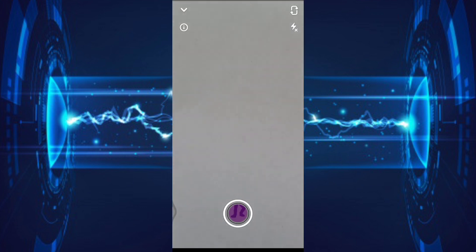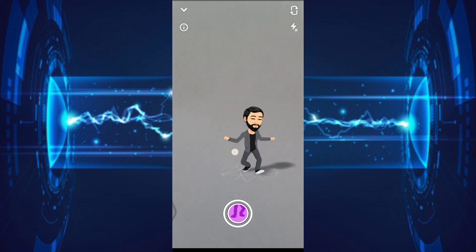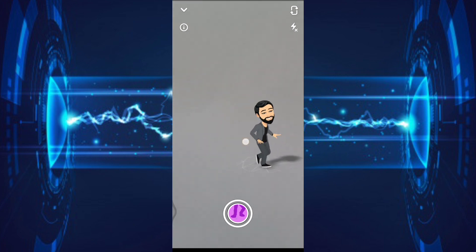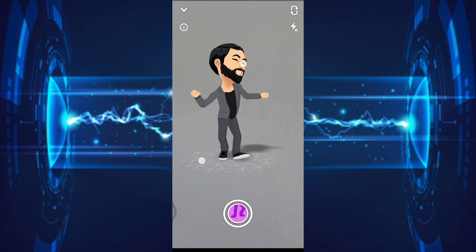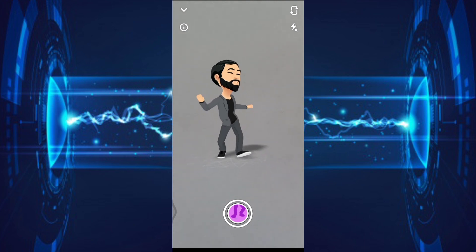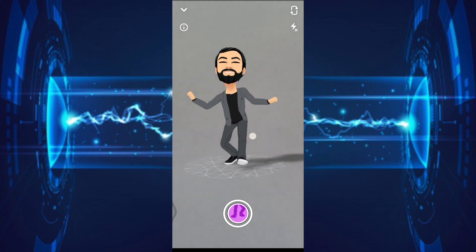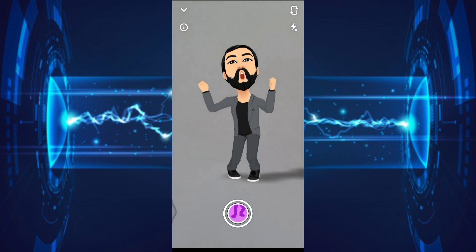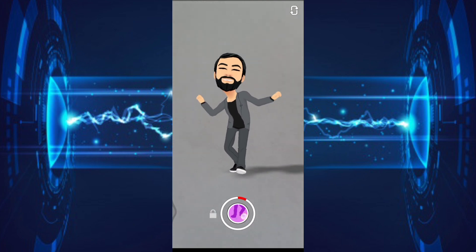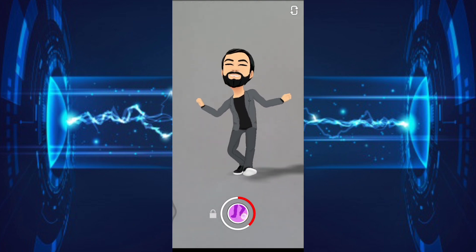And there you go — your animated 3D Bitmoji in your Snapchat camera. You can find a good spot, or I suggest placing it against a one-color background like a green screen, so that you can easily edit and remove the background when you want to place it in your presentation. Just click the camera button and hold until your animated Bitmoji stops dancing.